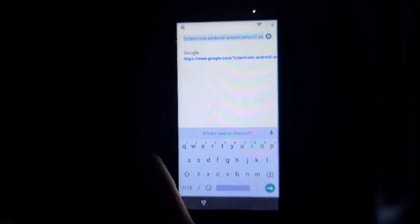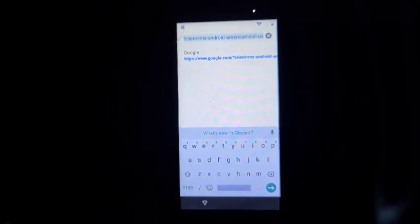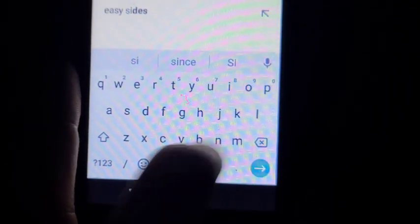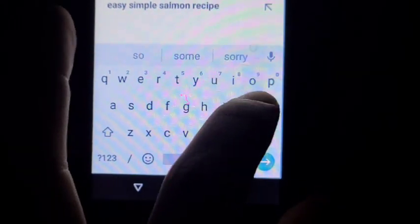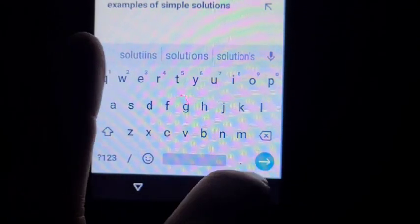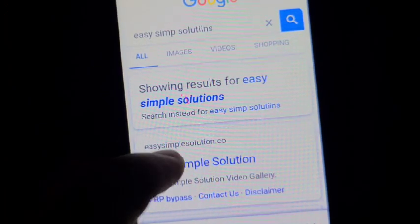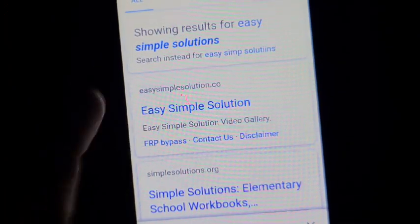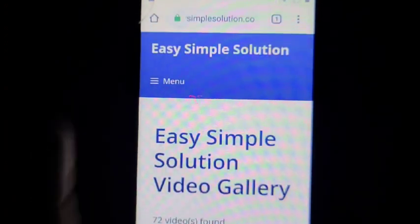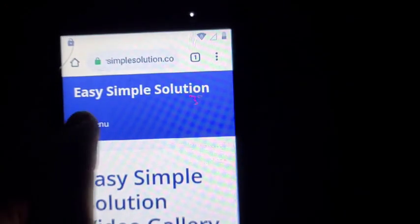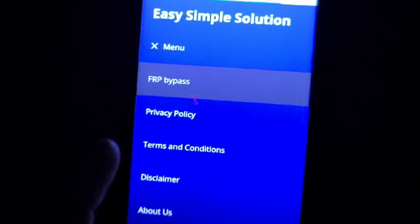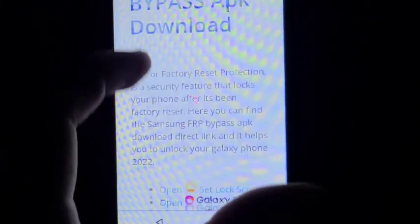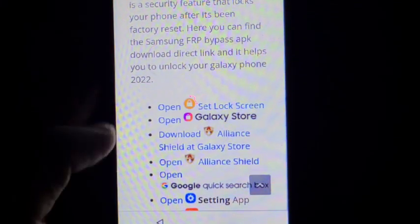But we're going to go to Easy Simple Solutions. And you'll want to find this right here. And once you're here, you'll click on Menu, FRP Bypass. Then you're going to open this shortcut. This will work on any Android.